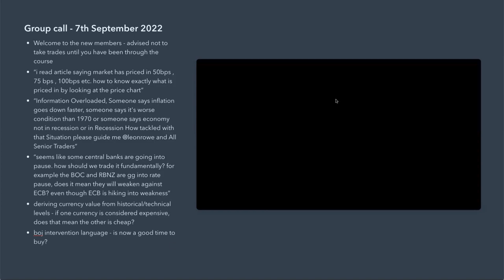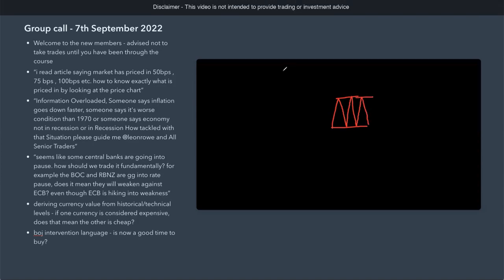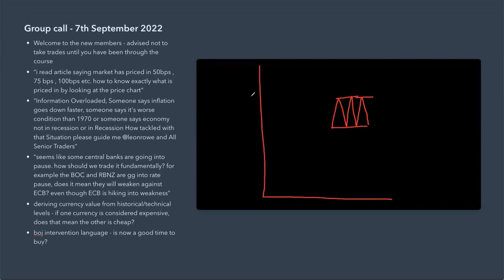Price isn't just one single price — the market is an auction, meaning everyone will have different valuations of what they think something is worth. If you're looking at this on a price chart, one axis is price and the other is time. For example, this level might be 10 and this level might be 8.